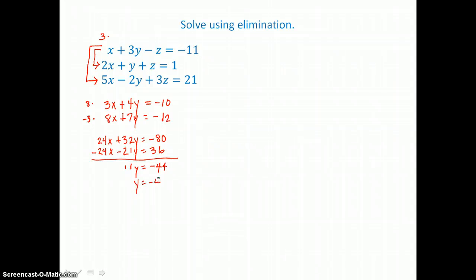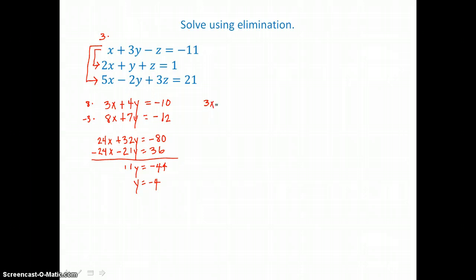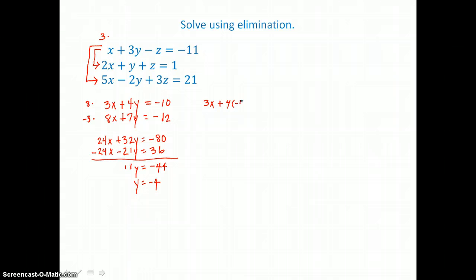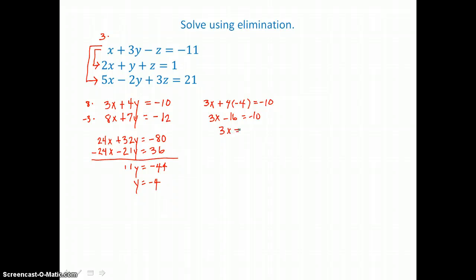Now that I know y is equal to negative 4, I can go back to either of the two equations to solve for x. I'll take the first one: 3x plus 4 times y — and y is negative 4 — equals negative 10. 4 times negative 4 is negative 16. I'll add 16 to both sides to get the x term alone, so I have 6 on the right-hand side. Dividing both sides by 3, I find x is equal to 2.